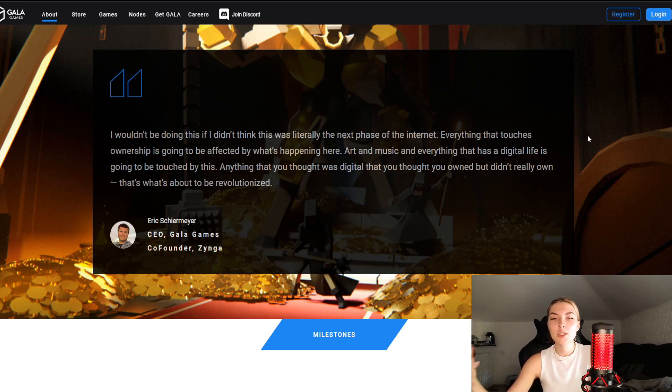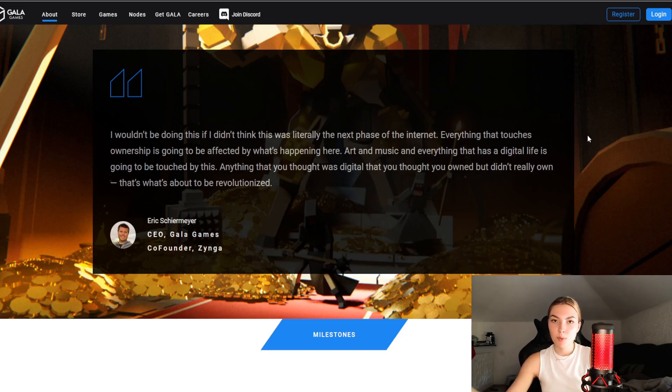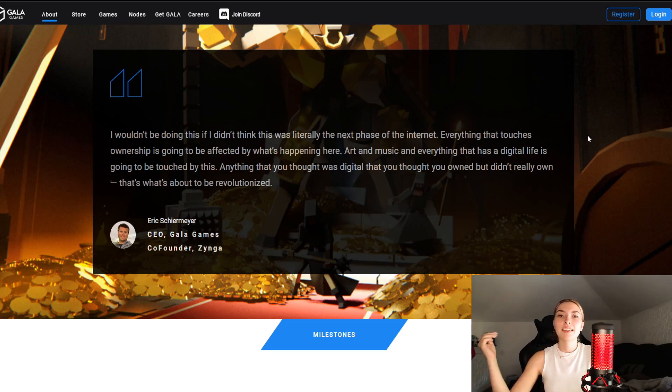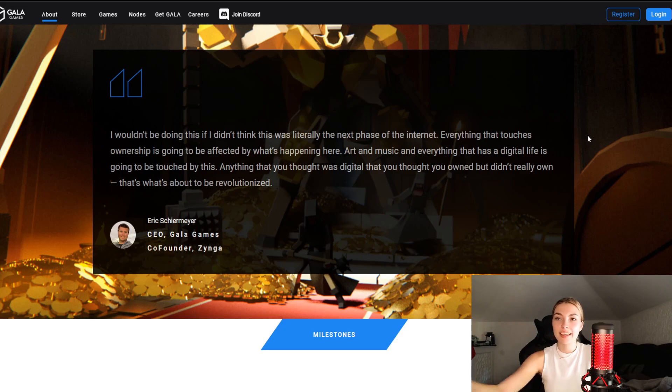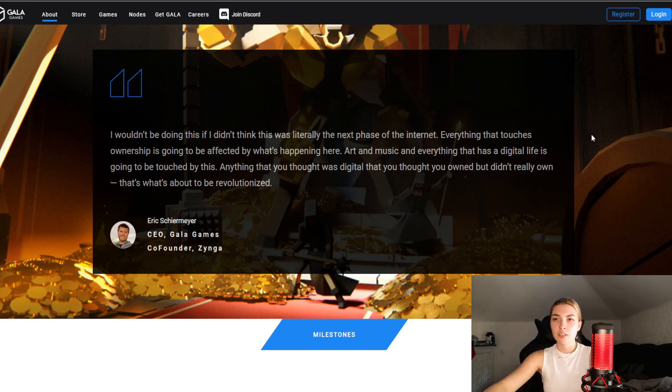He wants to take control back and give it back to the community where everyone has equal rights basically, putting the fun and the control back in. I really value all of their focuses, all of their goals, and I congratulate them for that.